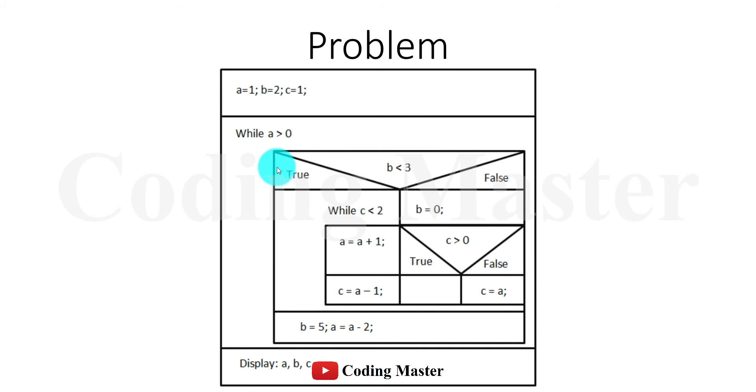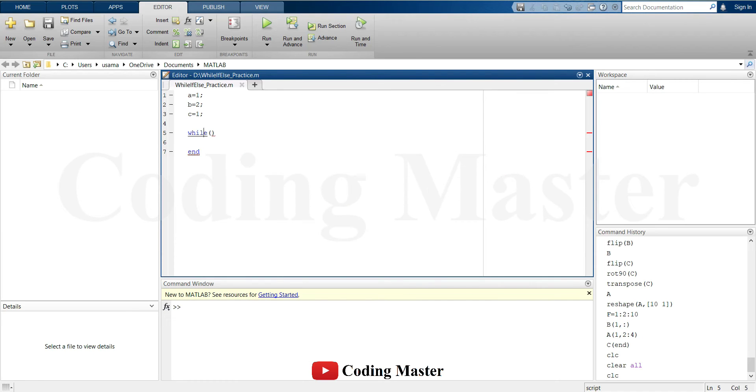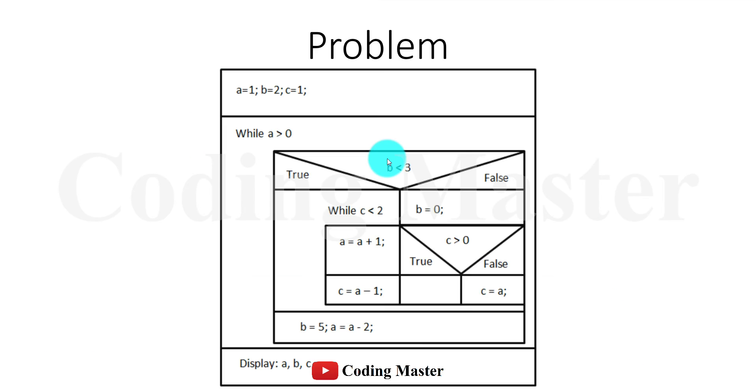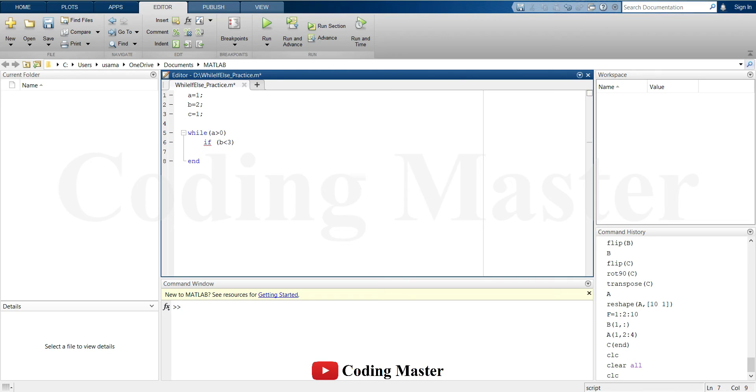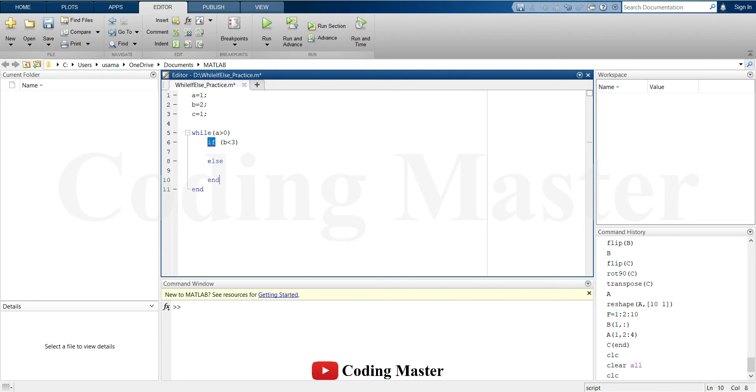The condition for the first while loop is whether a is greater than 0. Then fill up the inside section of that loop. Inside this while loop, an if-else statement is used to check whether b is less than 3. Writing else and end.